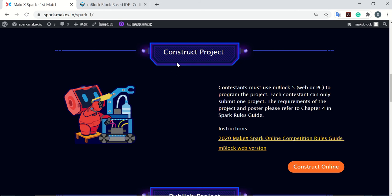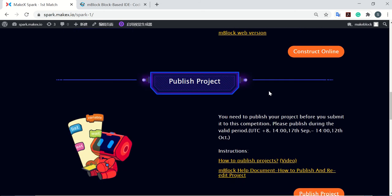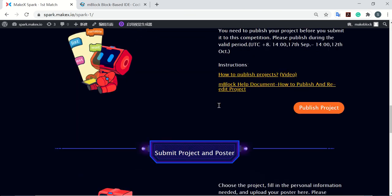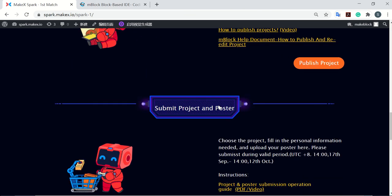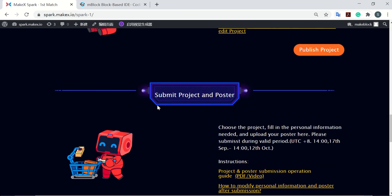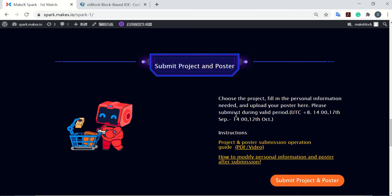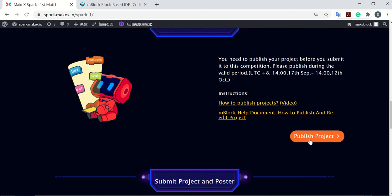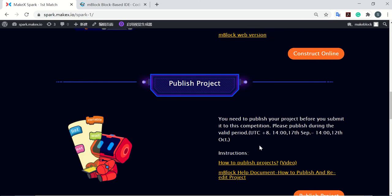First, you need to construct your project with mBlock 5, and then publish your project to the MakeBlock community. After that, you have to submit your project and poster. Each step has a button here, so you can go directly.